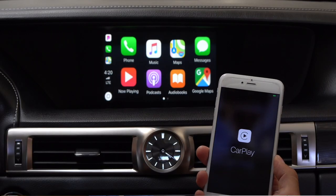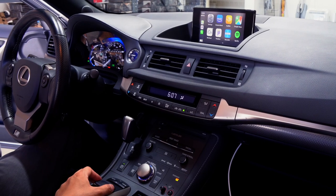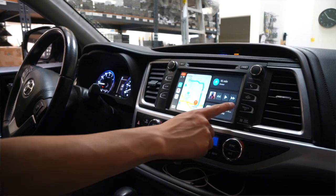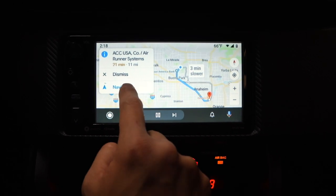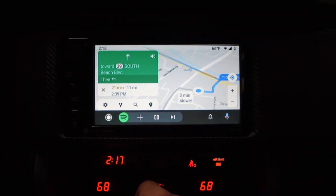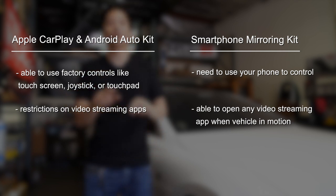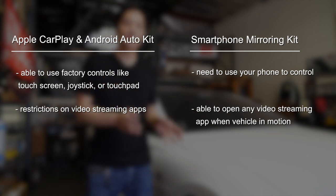Another advantage of using Apple CarPlay or Android Auto over a smartphone mirroring system is that everything will be interactive with your factory touch screen or factory joystick. For Toyota vehicles, since they have touch screens, you'll actually be able to use the touch screen to drag and select applications, whereas with a phone mirroring system you have to do all of that on your phone. To sum up: with Apple CarPlay and Android Auto you can use the factory touch screen, joystick, and touchpad to control applications, but you cannot do that with the smartphone mirror system.